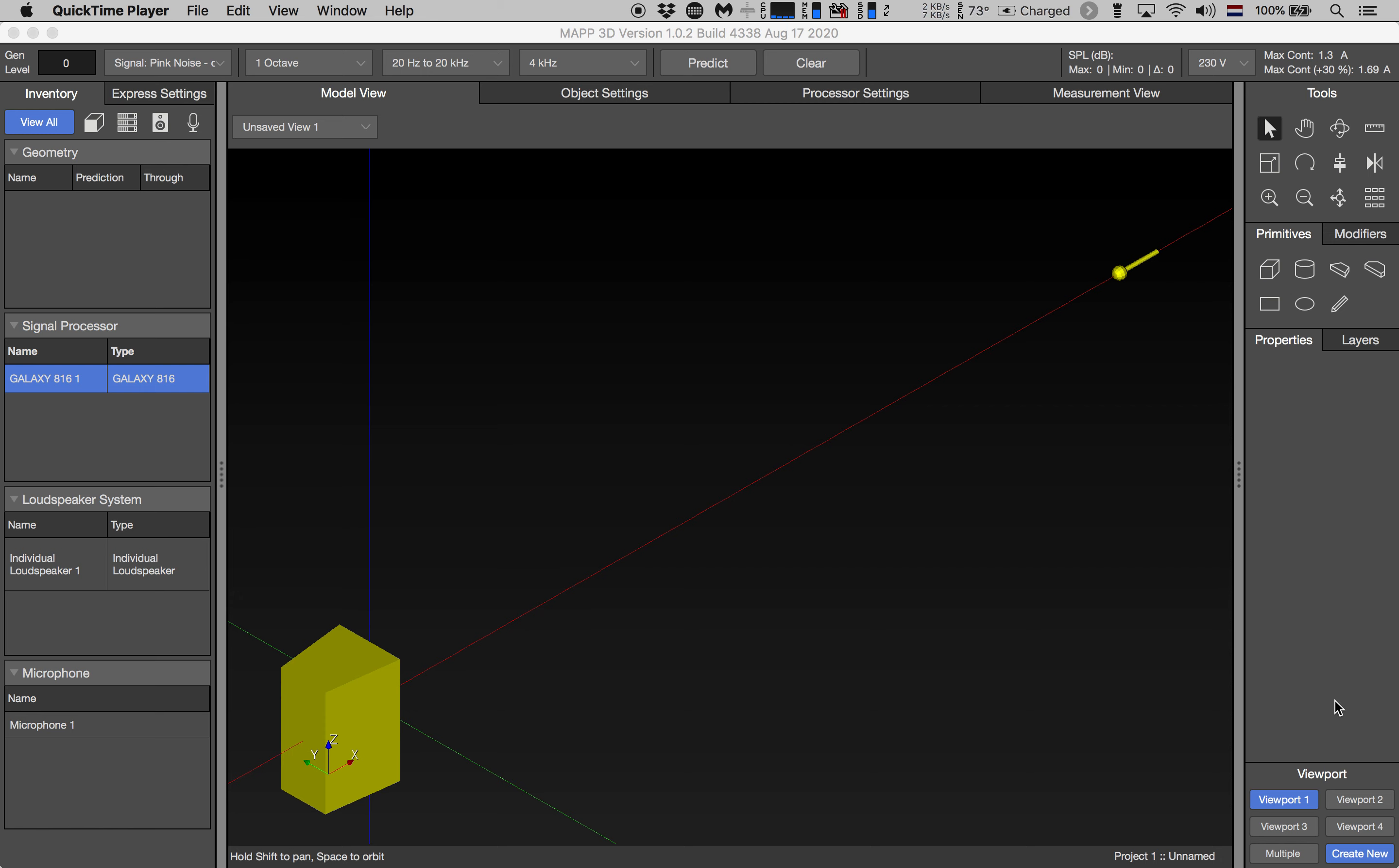This is Merlin van Veen with a quick and dirty tutorial explaining how to export measurement data from Meyer Sound's MAPP 3D into Smaart.